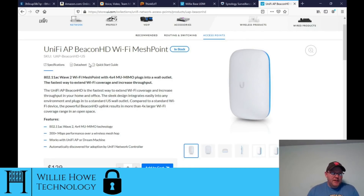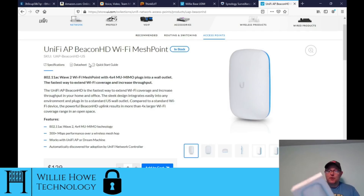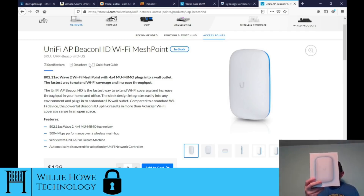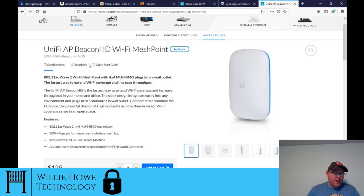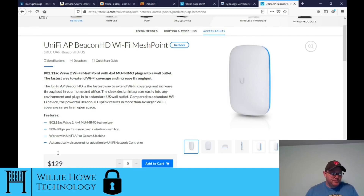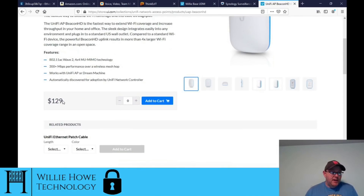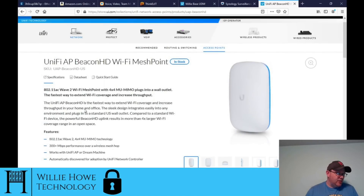Here are the specs on the UniFi AP Beacon HD — the name seems a bit different. I want to thank Ubiquiti for sending this over to me; they provided this so I could show it to you. It's an 802.11ac Wave 2, 4x4 MU-MIMO with 300 Mbps of performance over a wireless mesh hop. It works with a UniFi AP or a Dream Machine, can be automatically discovered for adoption by the UniFi controller, and the MSRP is $129 USD.